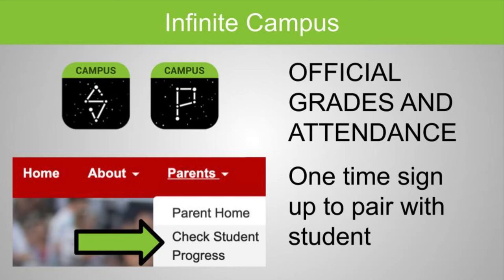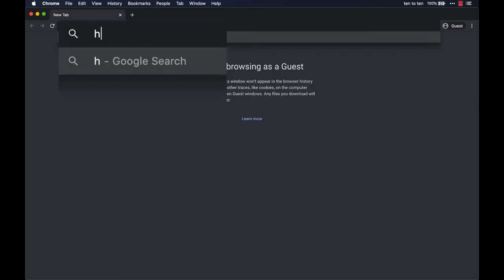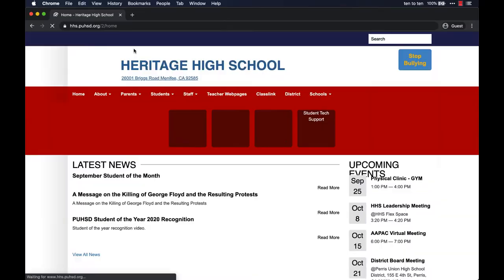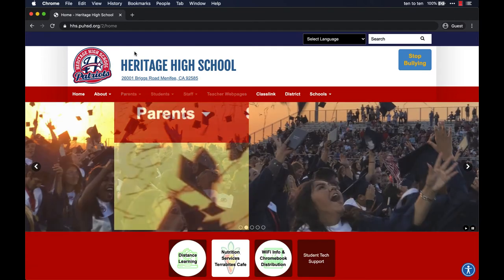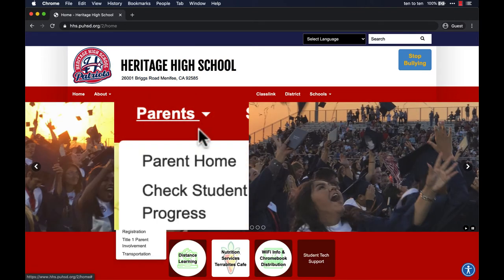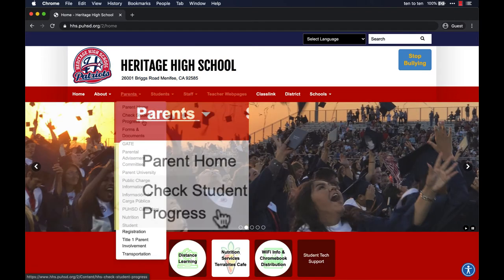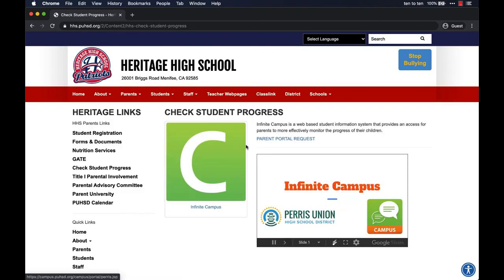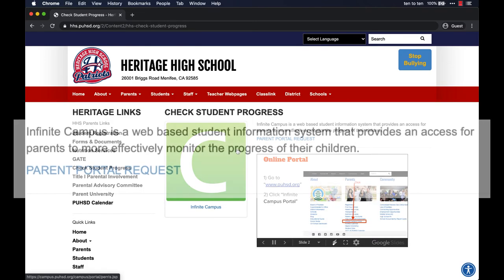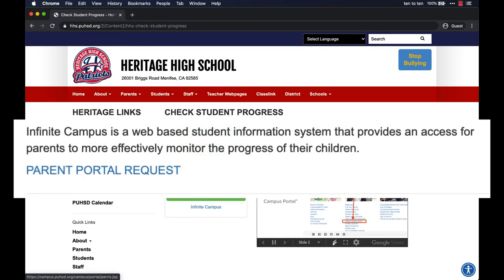For parents to access IC, they will need to establish an account. This can be done at our school website, and then under Parents, select Check Student Progress. Here you will see a link that allows you to request an account for Parent Portal.